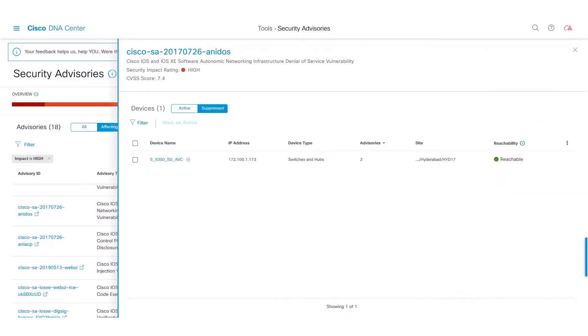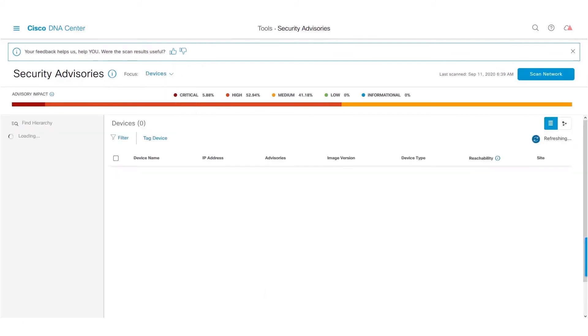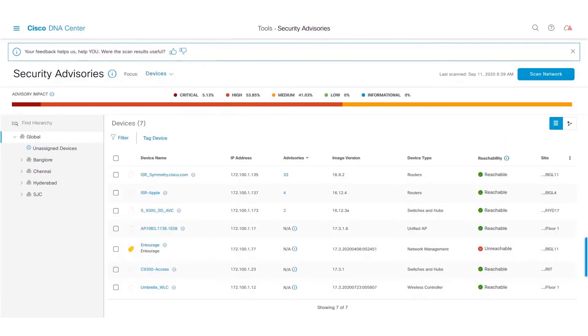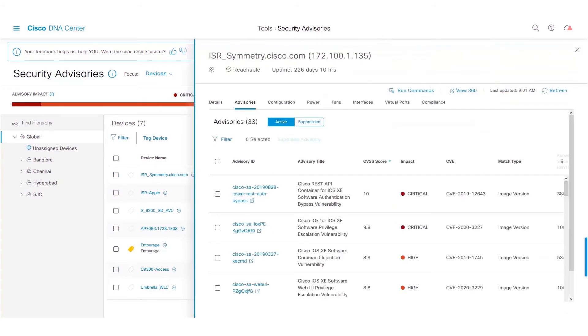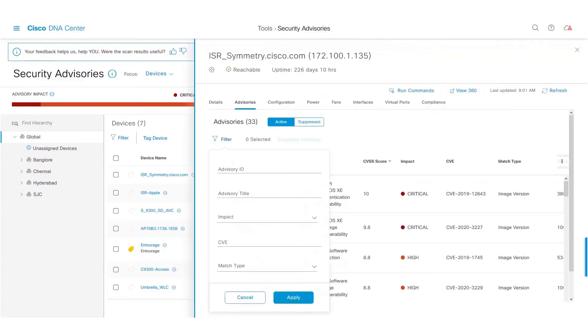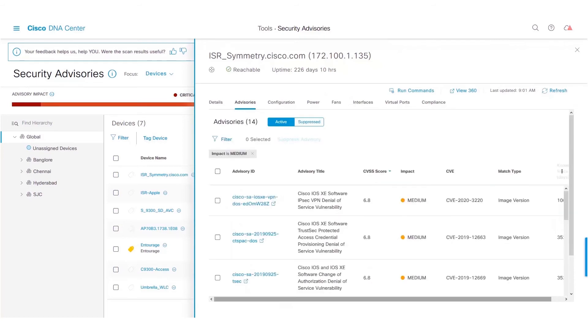Alternatively, this can be done from the Device Focus View. Navigate to the Device Focus and click on the Advisories for a particular device. Filter for advisory, let's say with an impact of medium. Click on Apply.